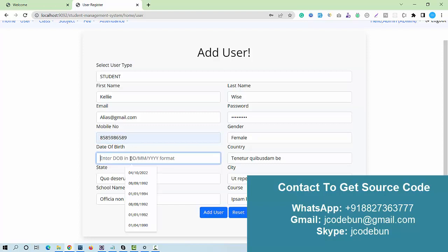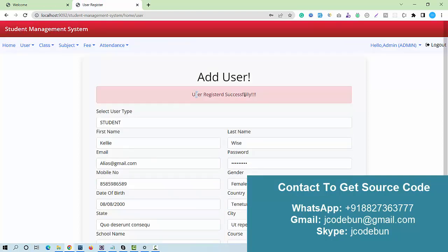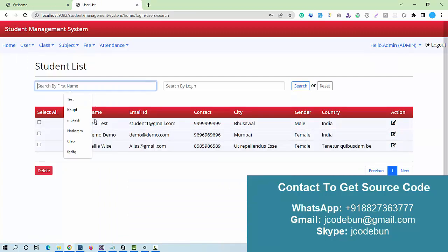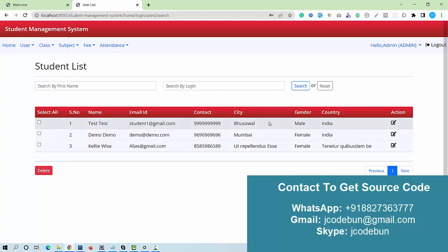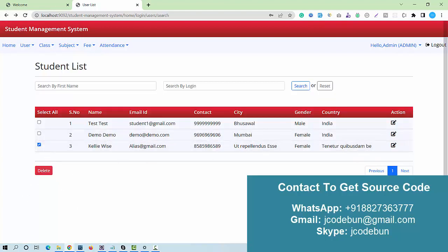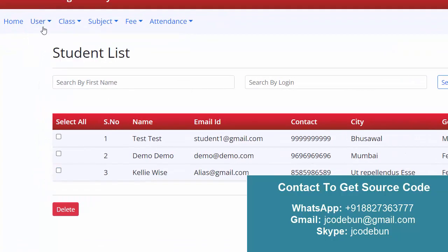I enter a phone number, state, and date of birth in the required format — for example, 08/08/2000. City, state, and school name are filled with dummy data. I click save and the user is registered successfully. In the user list I can search by first name or login ID, and there are reset, edit, and delete options — full CRUD operations for the user section.